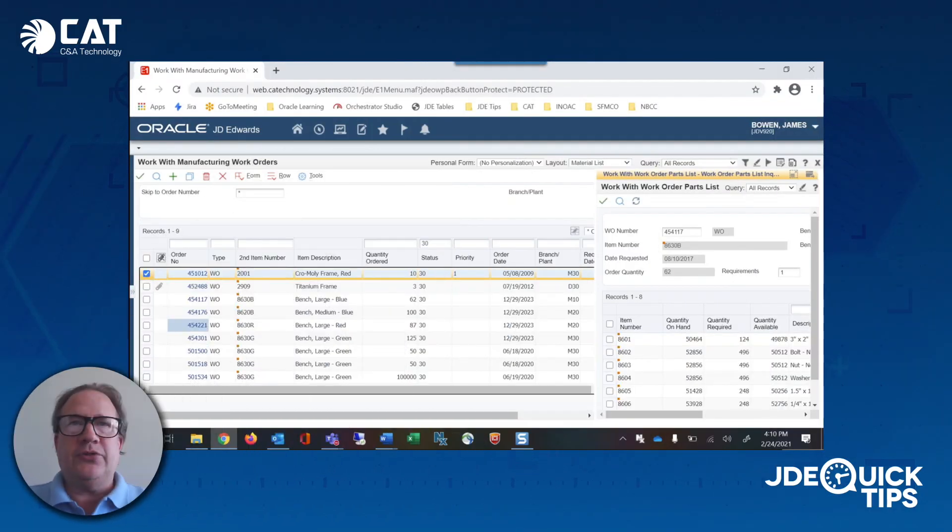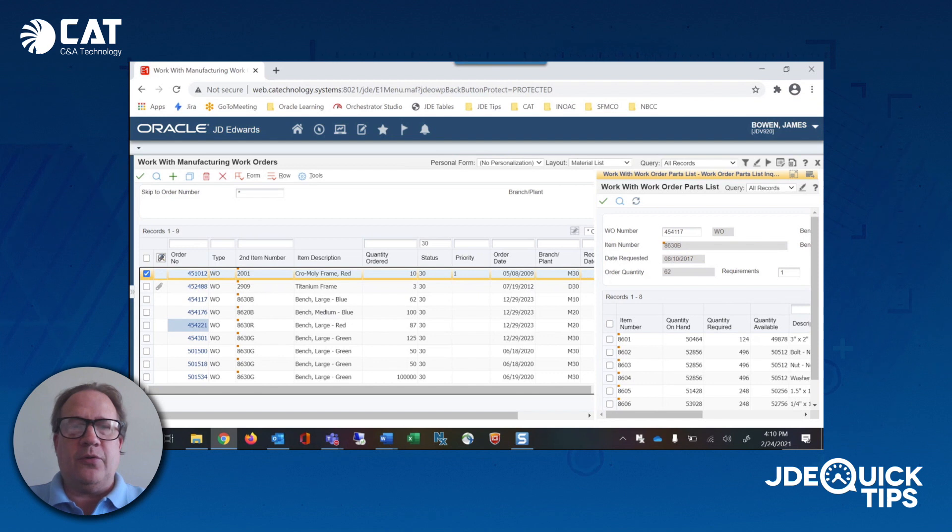Hello and welcome to JDE Quick Tips. My name is Jim Bowen for CNA Technology. Today we will show you how to quickly find the status of material for work orders in E1.